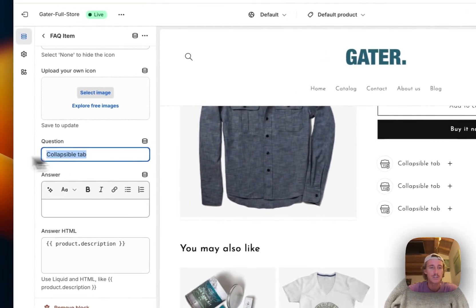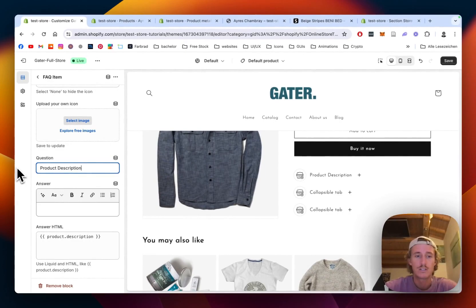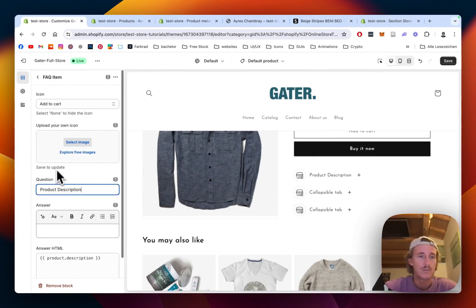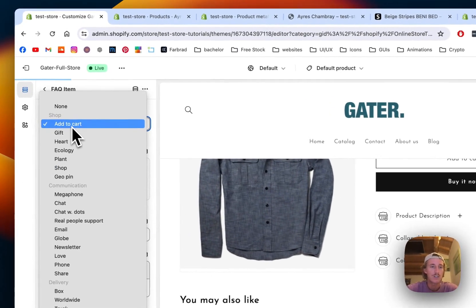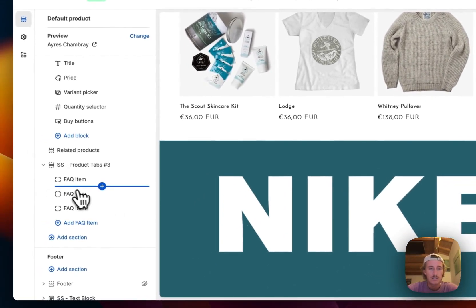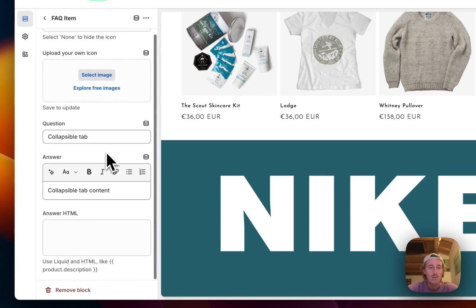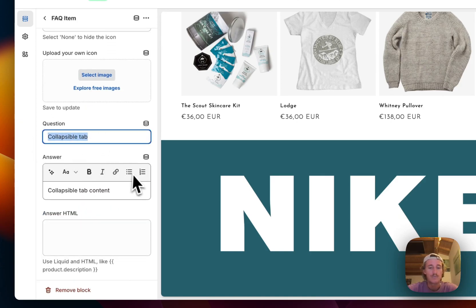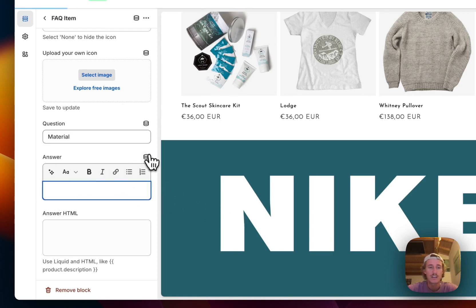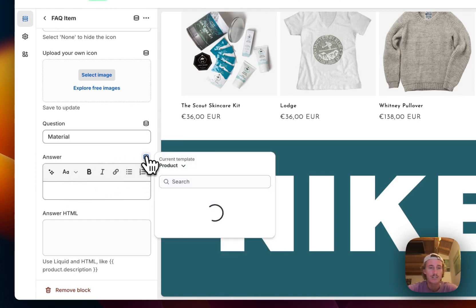Here you can see we have the product description tab. If I click on this one we can see the product description. I want to write 'Product Description' as the label. Instead of Add to Cart I'd like to have a heart icon — that makes a bit more sense in my opinion. And here on the FAQ item I would like to use the material meta field.